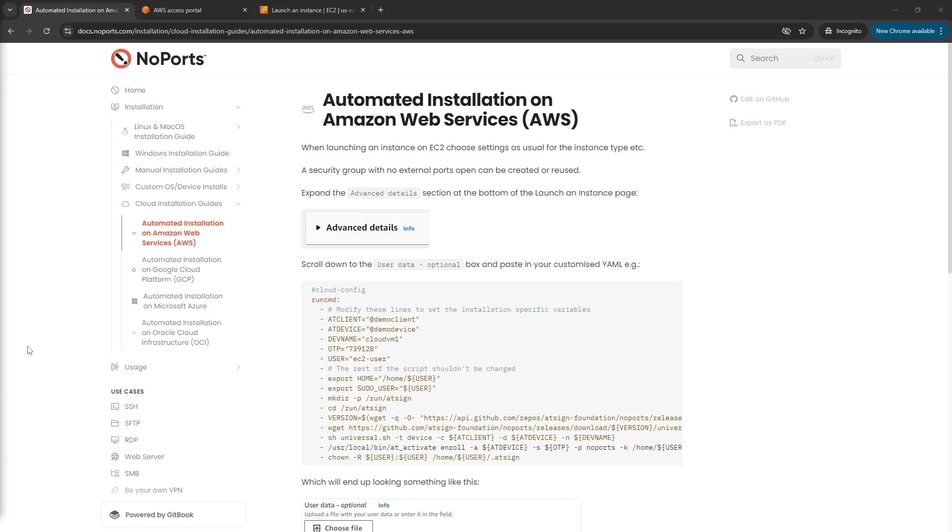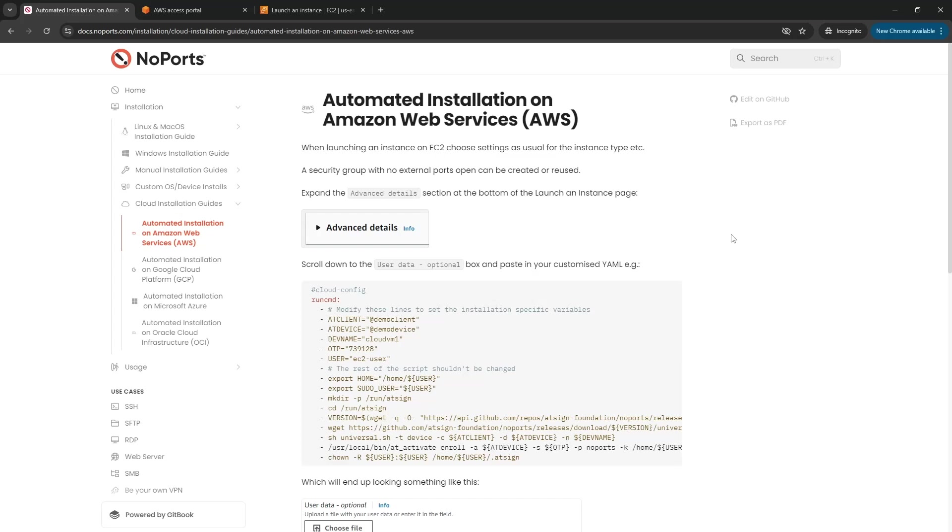I'm going to start here from our automated installation on AWS documentation and grab a copy of that cloud config which I'll be pasting in and modifying in order to customize the instance.